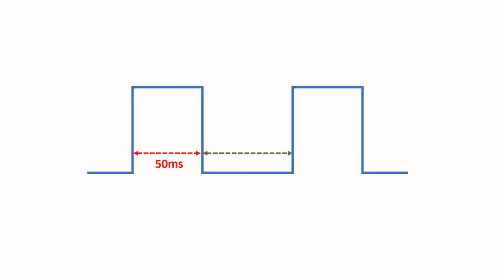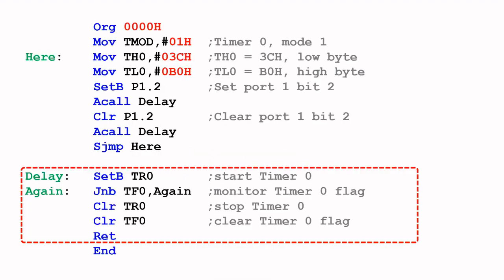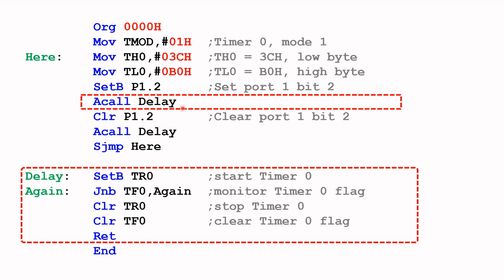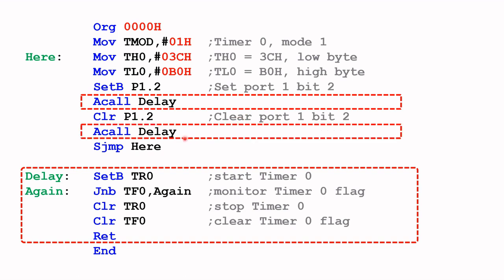Let's take a closer look at the code again. We set timer zero to mode one and load the value 3C hex into timer zero high byte, B0 into timer zero low byte, and then set P1.2 to one. Now we call the delay. This is the first call with the 3CB0 in timer register zero. The subroutine will complete its task, comes back here, sets P1.2 to zero, and then does another call to the delay routine. But if you notice, the first delay call here would have altered the timer zero register contents. It is no more 3CB0.